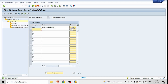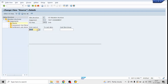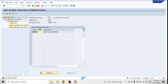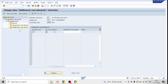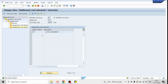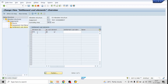What we have done is: under allocation structure A1, we created assignment Z11. The source cost element is 4019, so it will pick expenses from 4019 and use the secondary cost element 421001 to settle to cost centers. We have not specified the specific receiver cost centers here — we will specify those in the assessment cycle, which we will define in the next step.